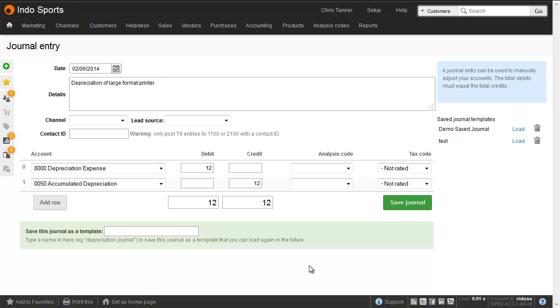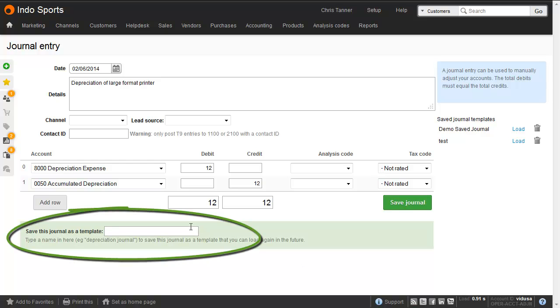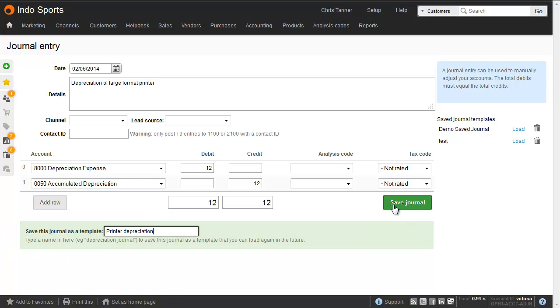If you find yourself entering the same journal regularly, then instead of saving it directly into the accounts, enter a journal template name. This saves it as a template.